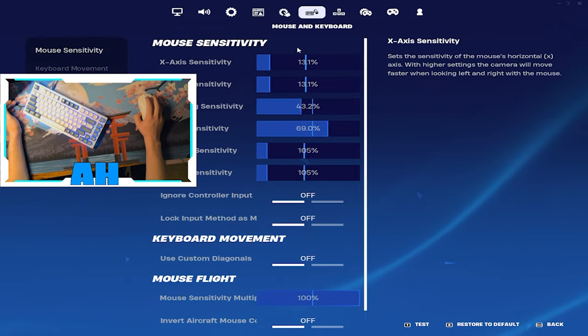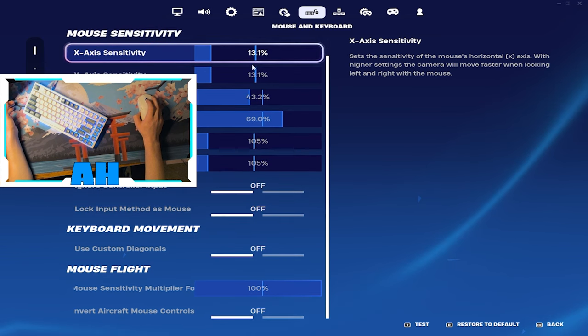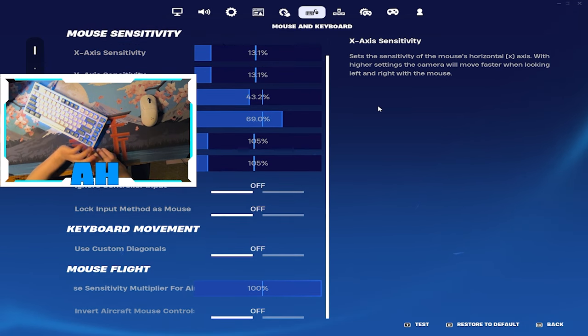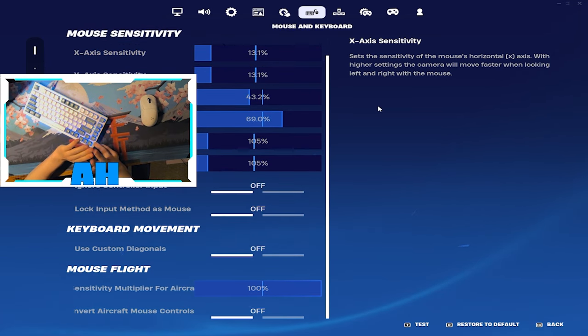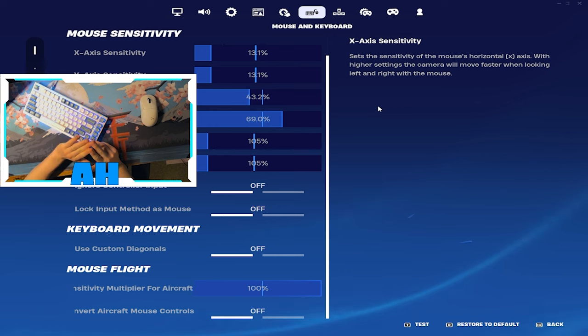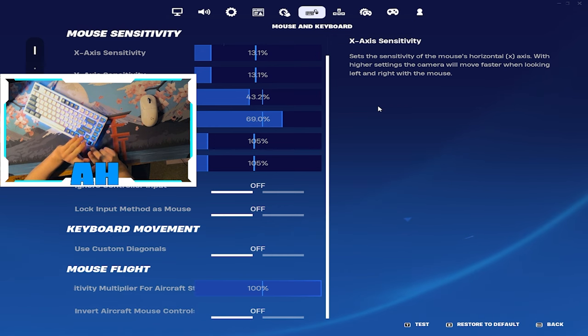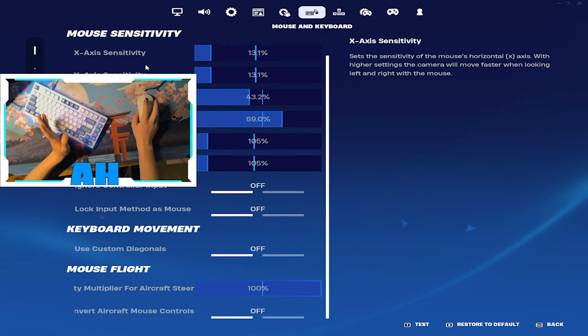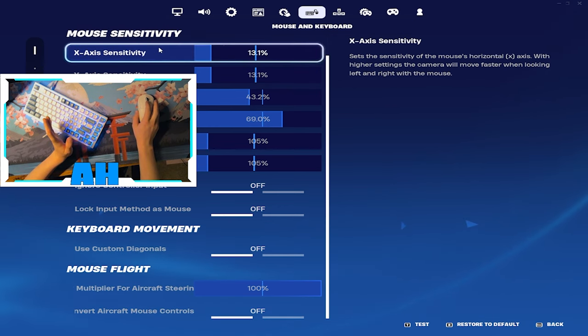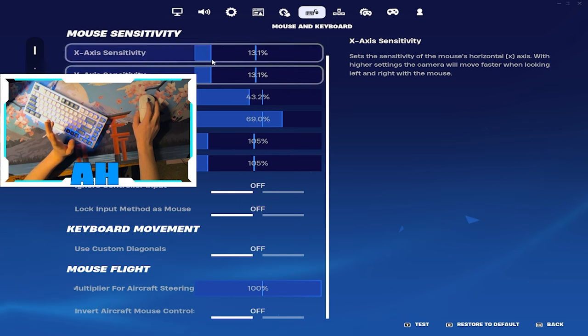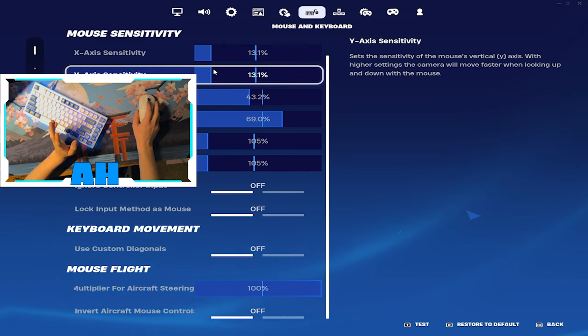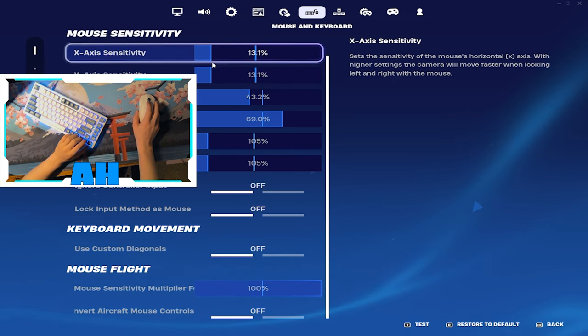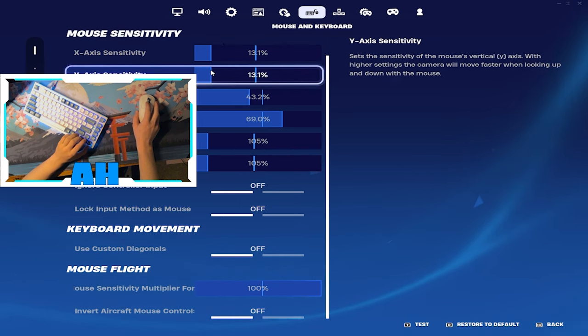There we go. Keyboard sensitivity, so most pros would use 800 DPI and about 6.5 both X and Y. I use 400 DPI and 13.1 X and Y. The reason why is because I used to use I think 12.8 on Y.